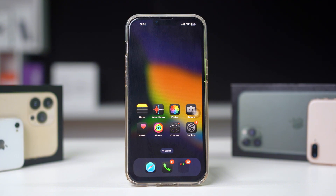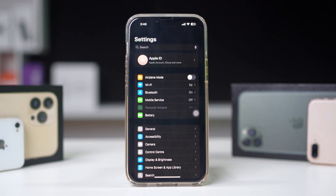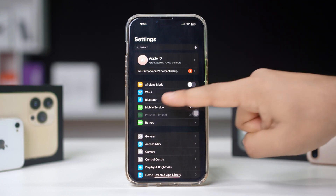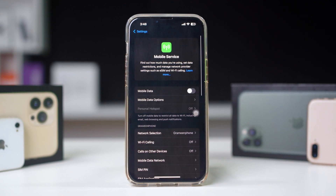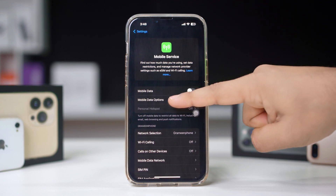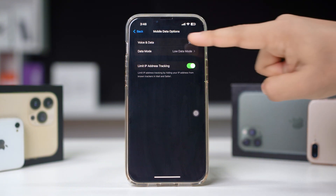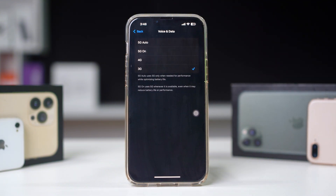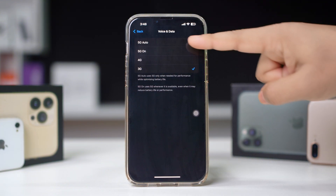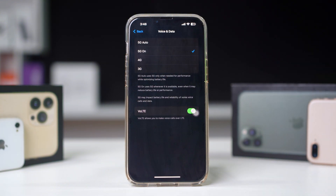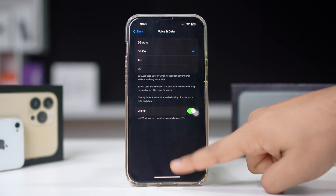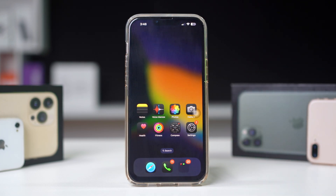Solution 3: Enable 4G or 5G from voice and data settings. Open Settings on your iPhone. Tap on Cellular, then tap on Cellular Options, then tap on Voice and Data. Select 4G or 5G On to prioritize both voice and data. Now restart your iPhone.